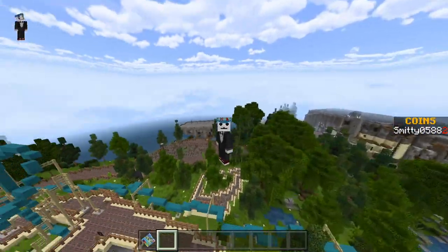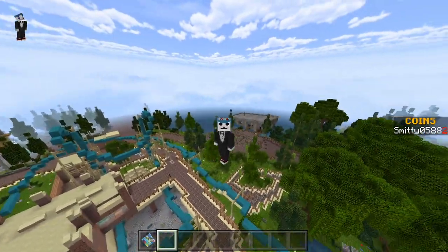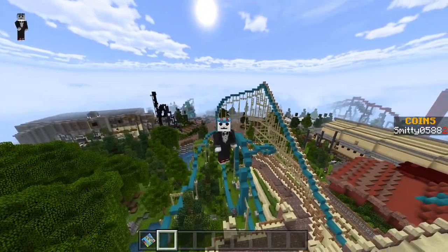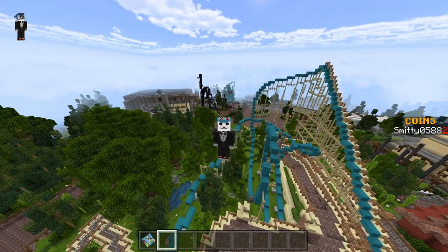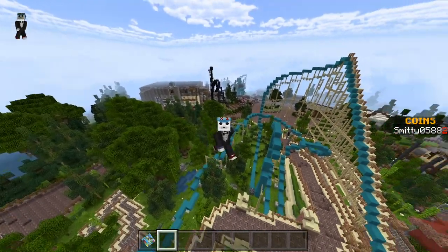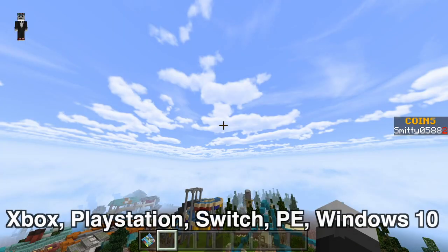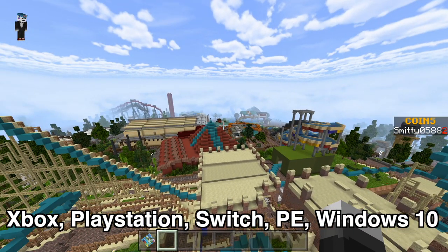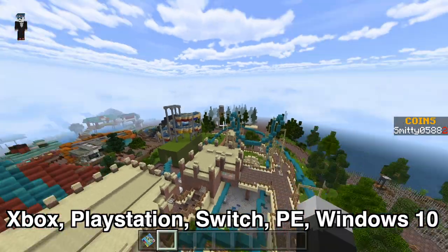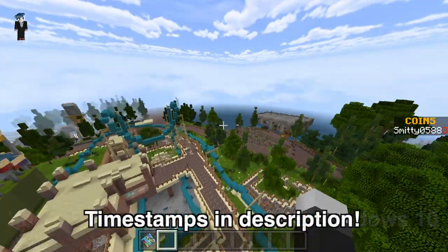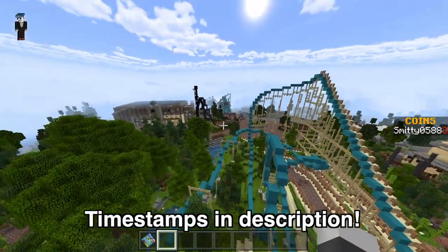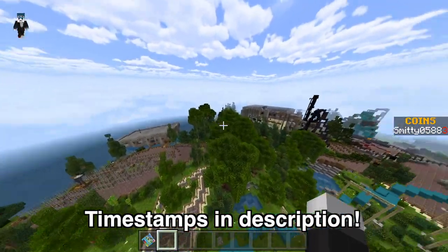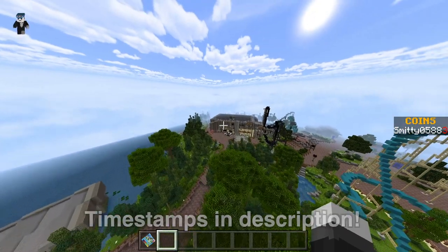What's going on everybody? It's Smitty back with another Minecraft tutorial video. Today I'm going to be showing you how to download custom Minecraft Bedrock Worlds for all the Bedrock consoles. This is Bedrock, and these are going to be Parkour Worlds, Skyblock Worlds, Adventure Maps, whatever you want. I'll show you guys how to download those on your Bedrock consoles.